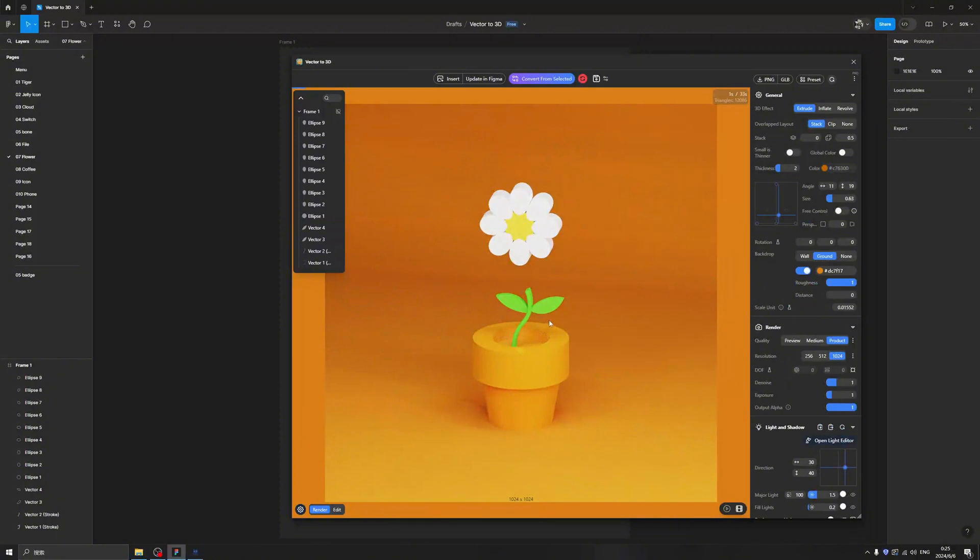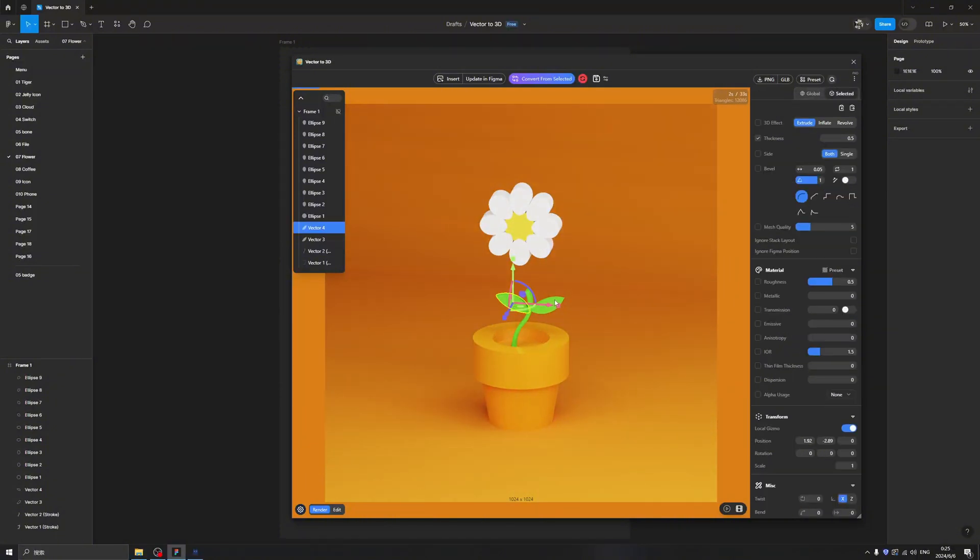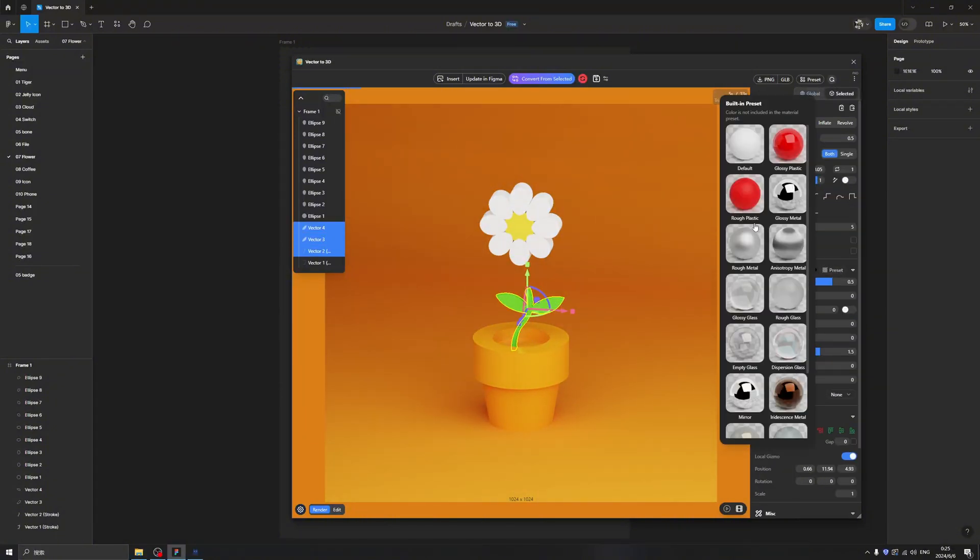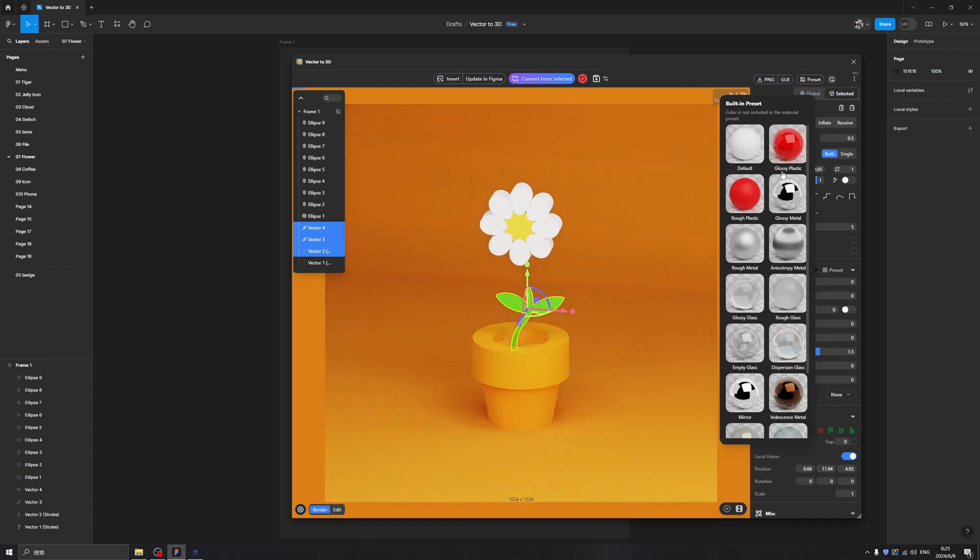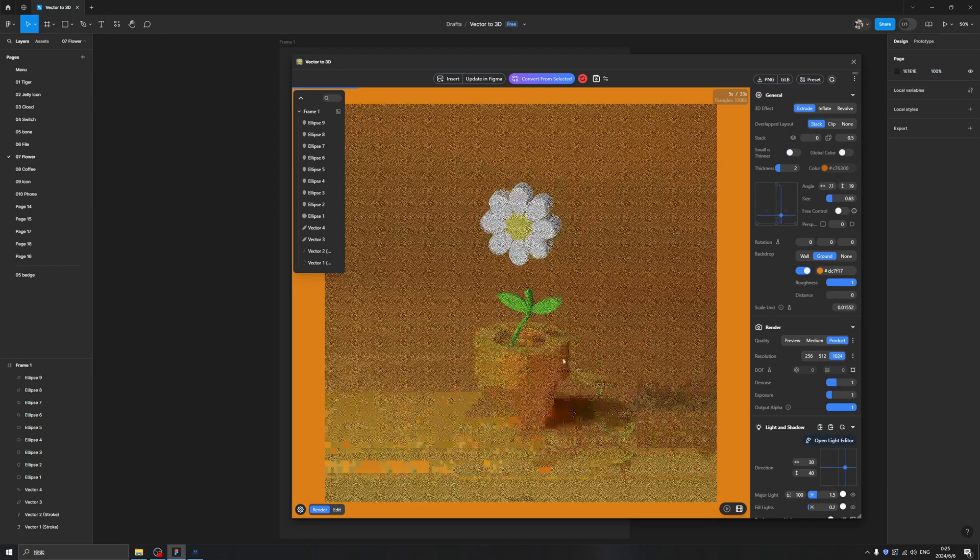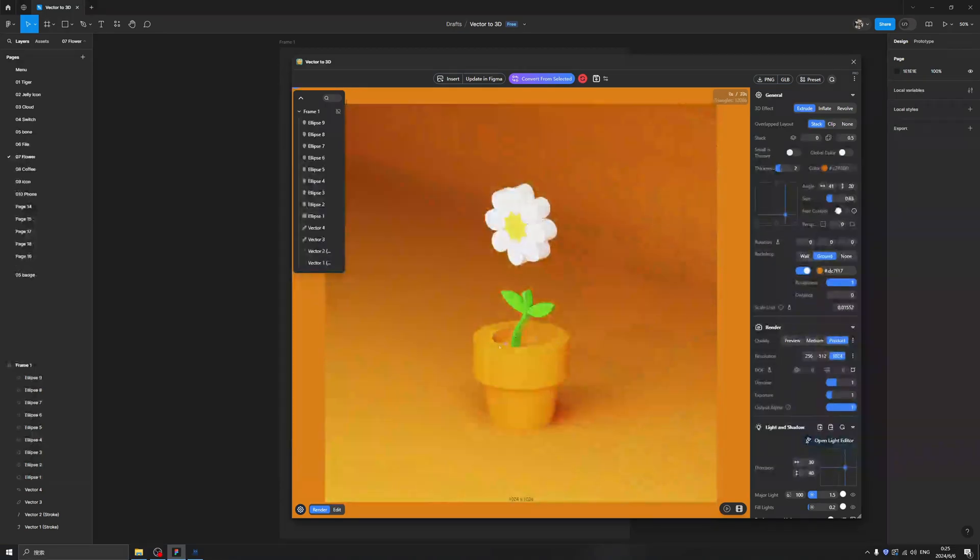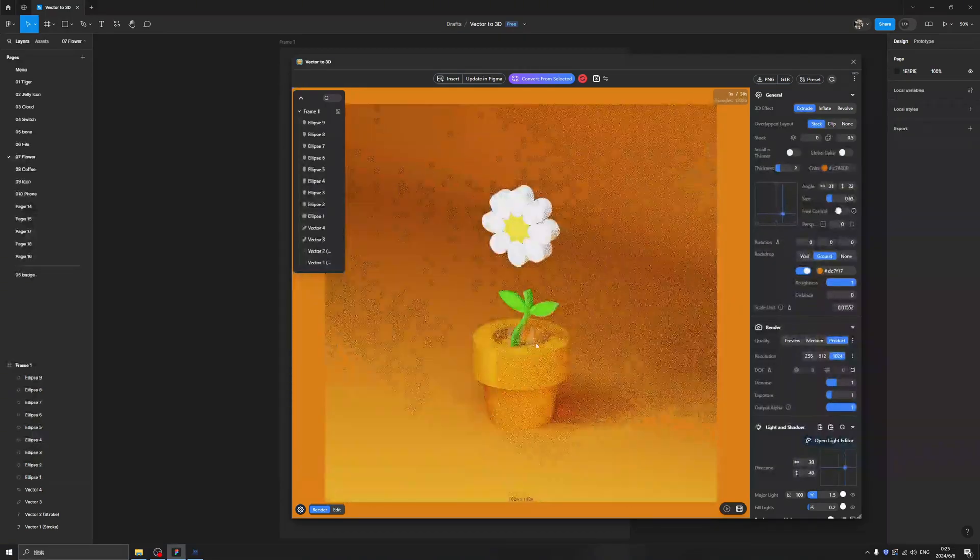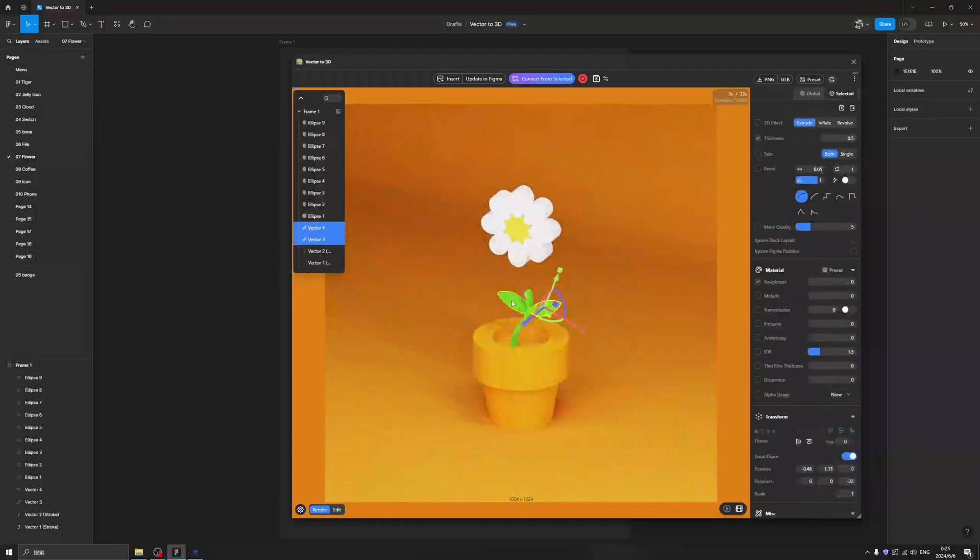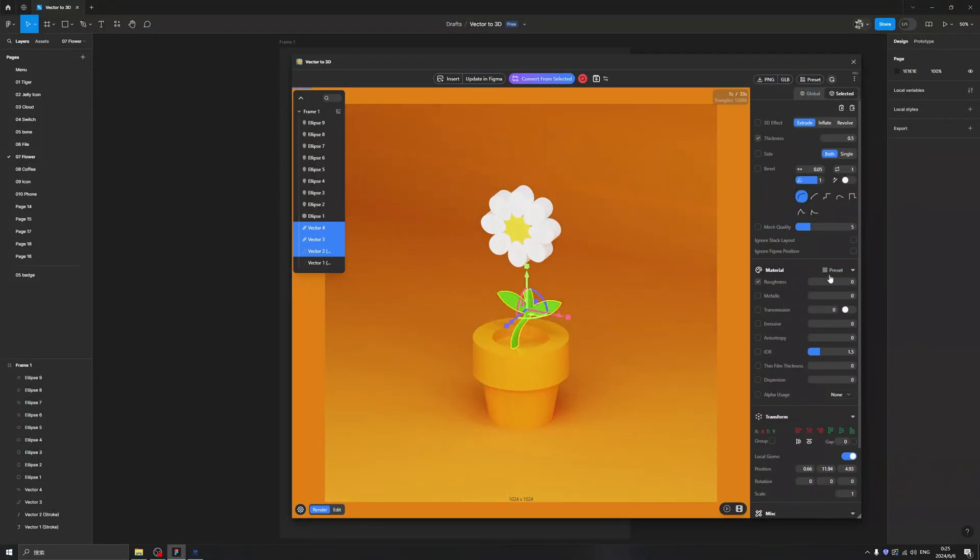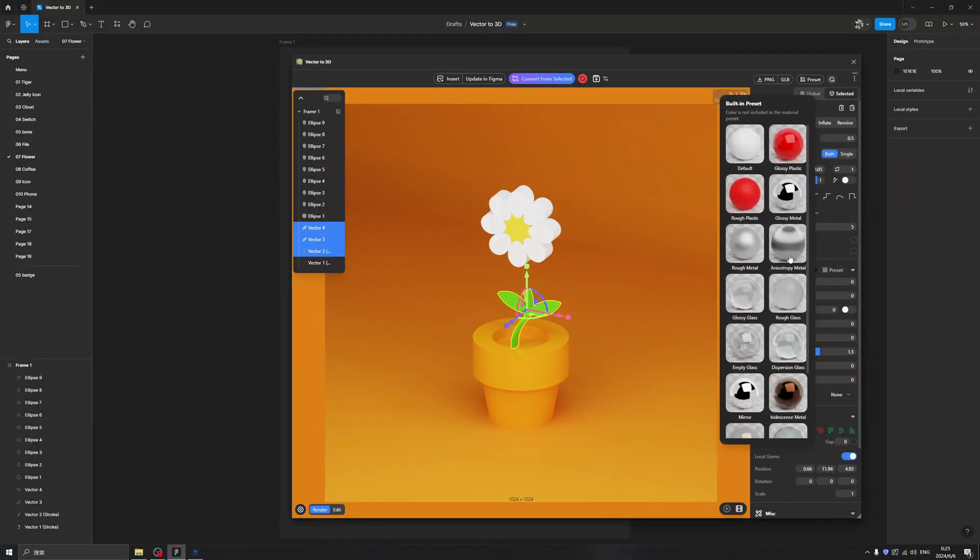And we can give them a material. This is glossy plastic - this is my favorite because the color and the reflections are perfect. But we can try a different one for sure.